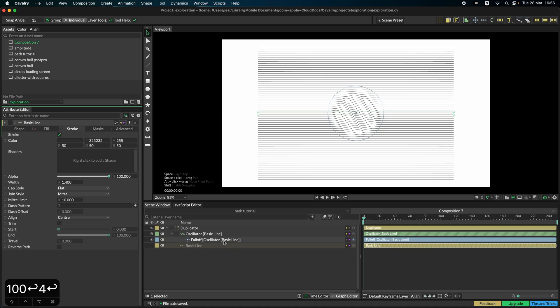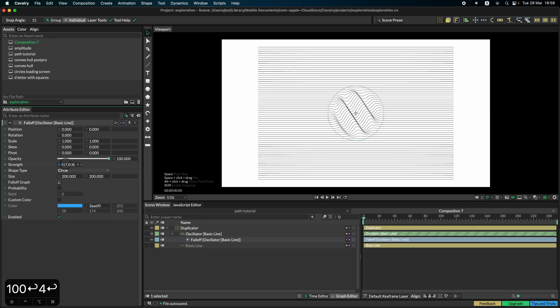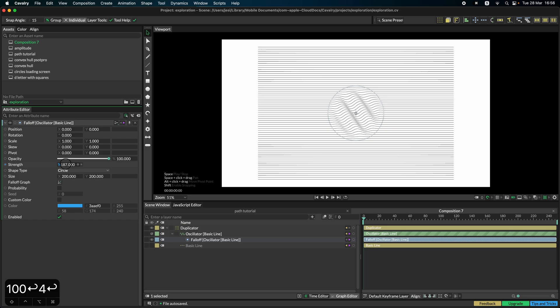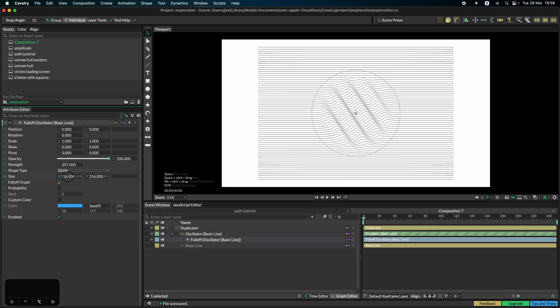We can also, within the falloff, change the strength in order to get a more dramatic effect. And we can also make the overall falloff a bit bigger. So we can create a bigger surface area for the effect.